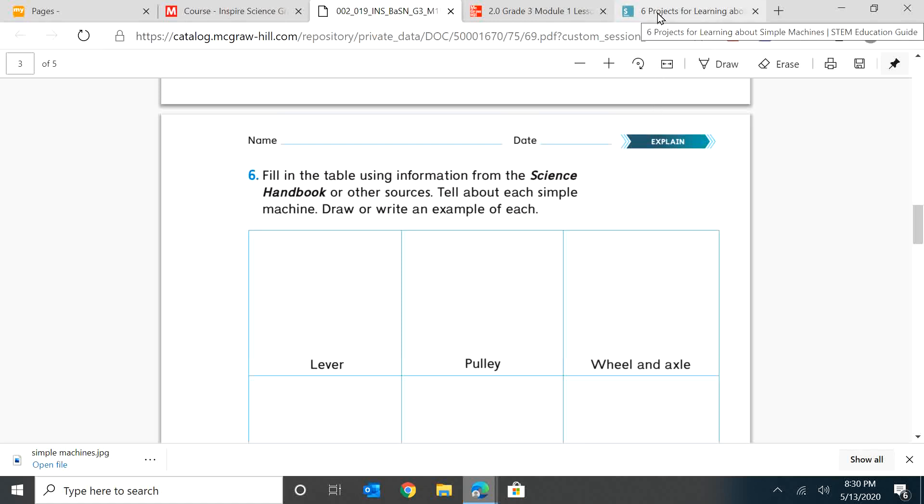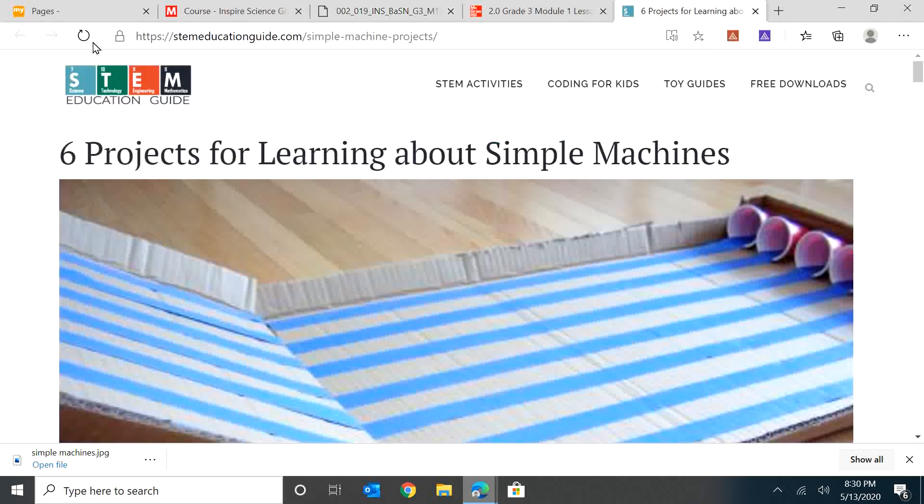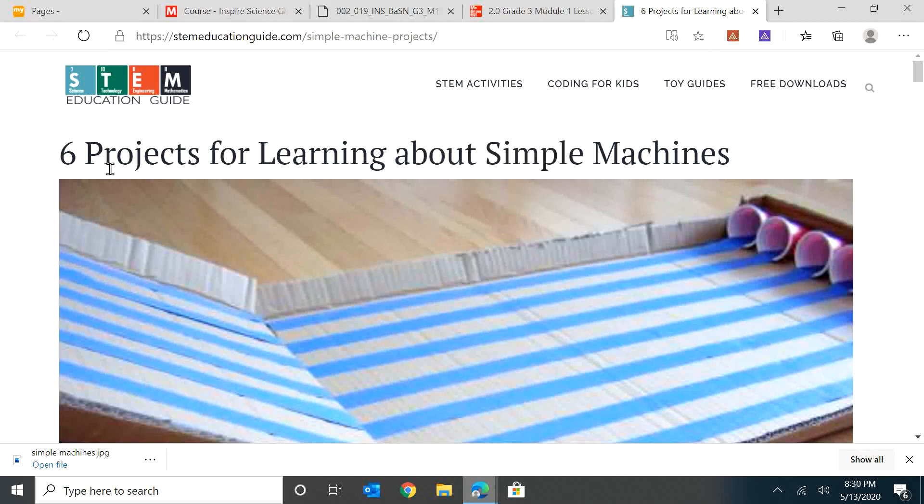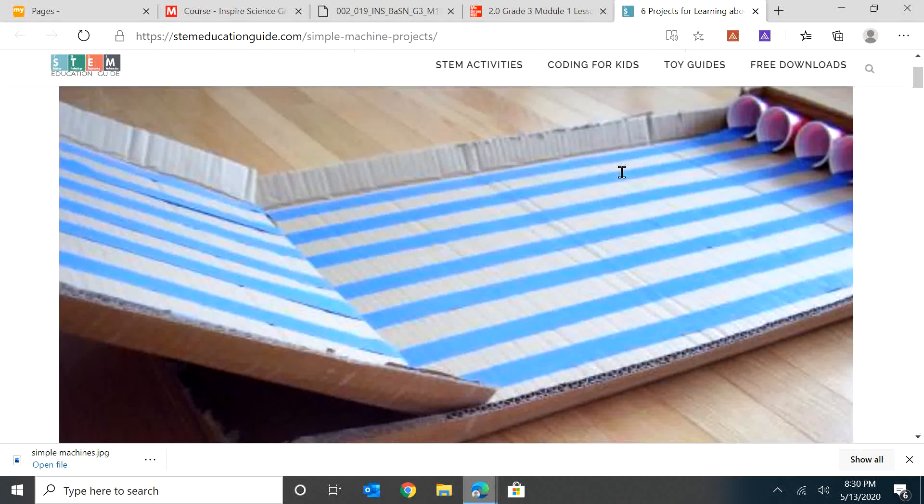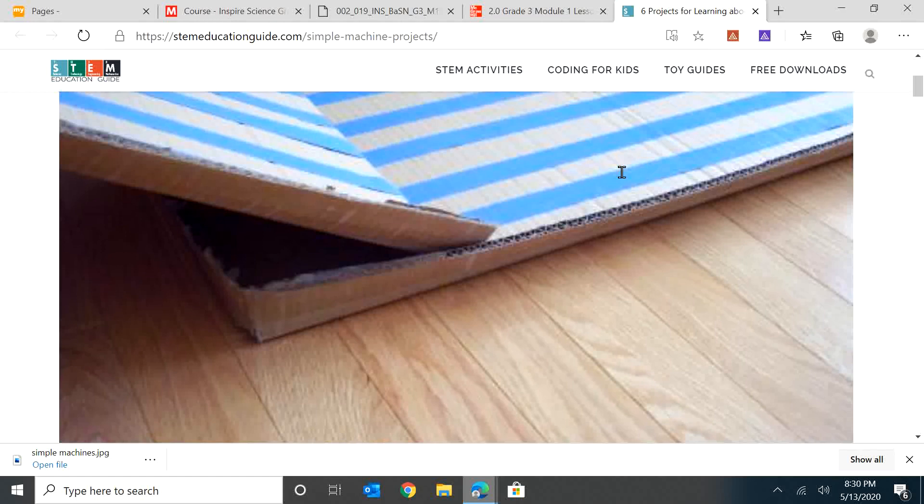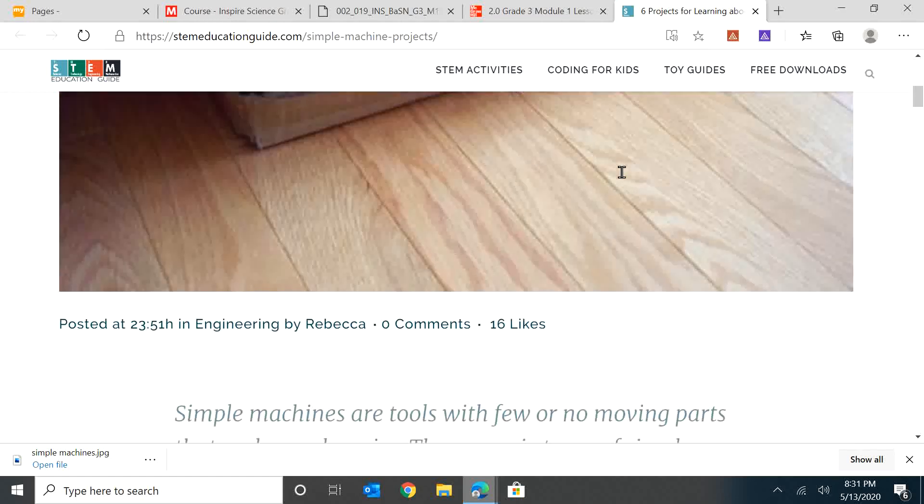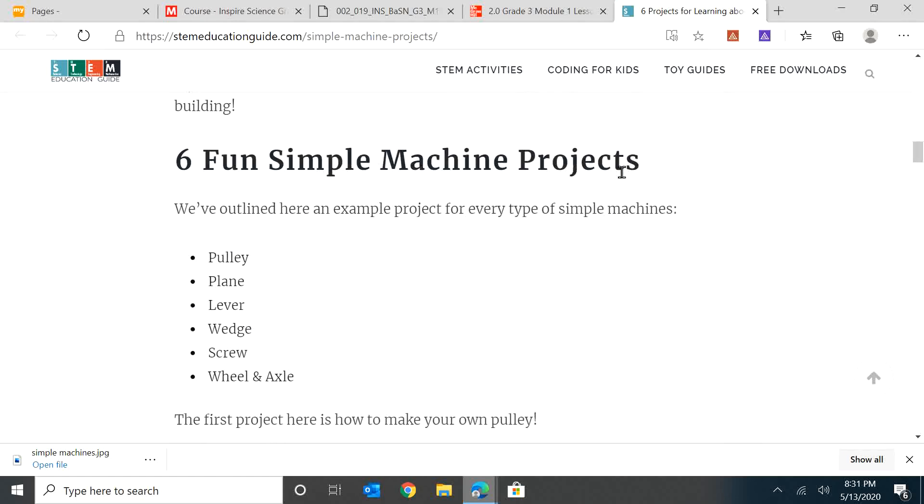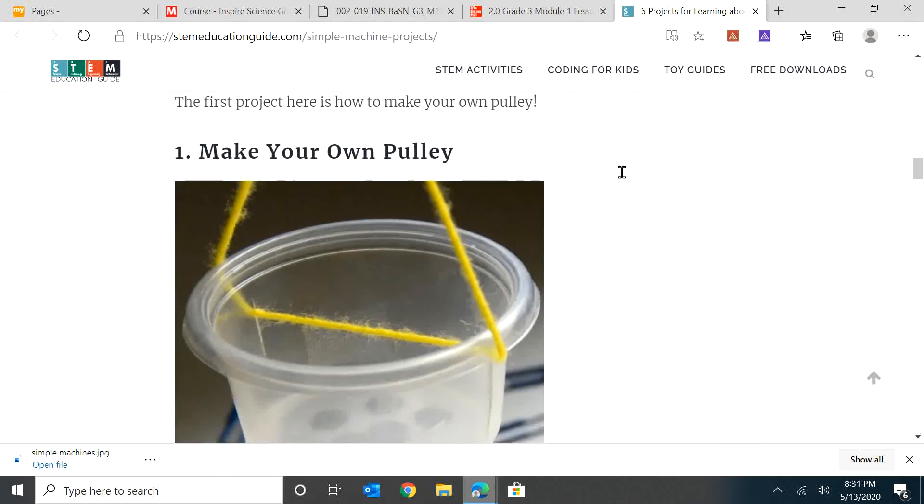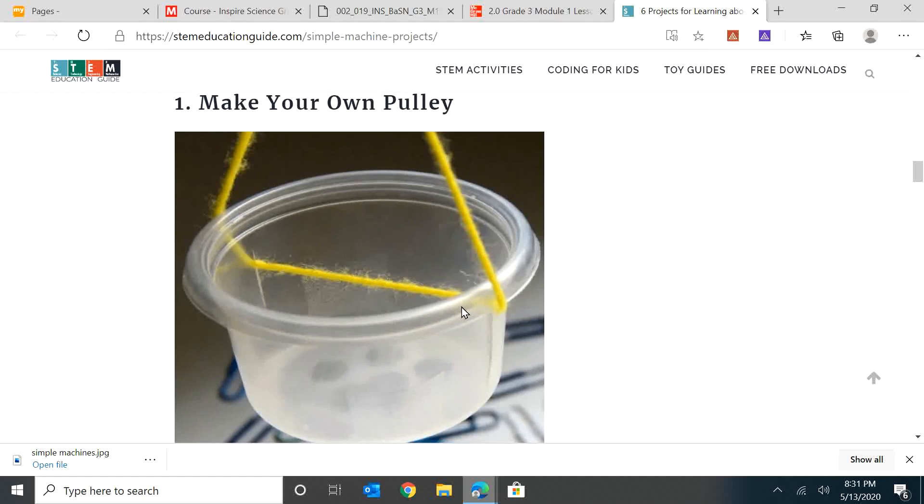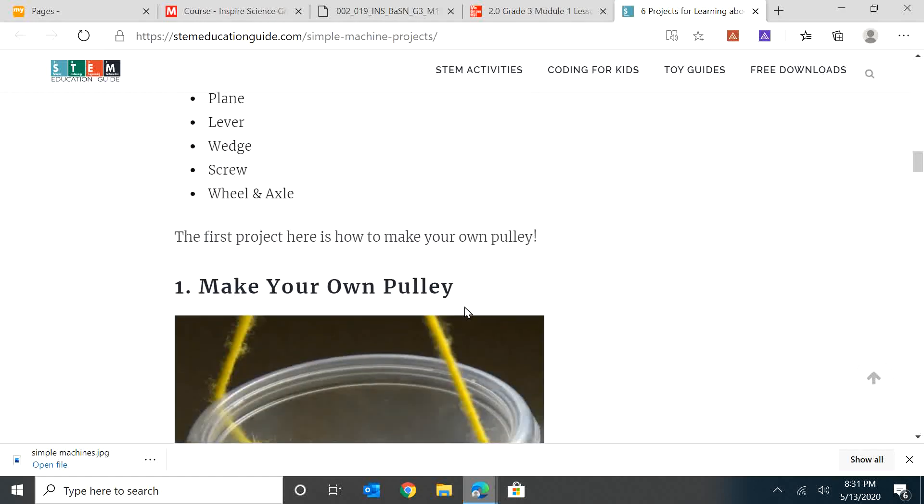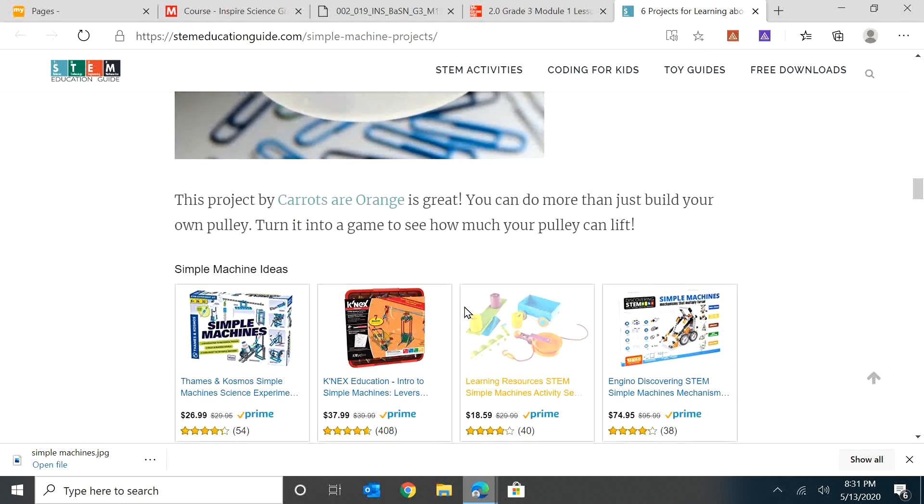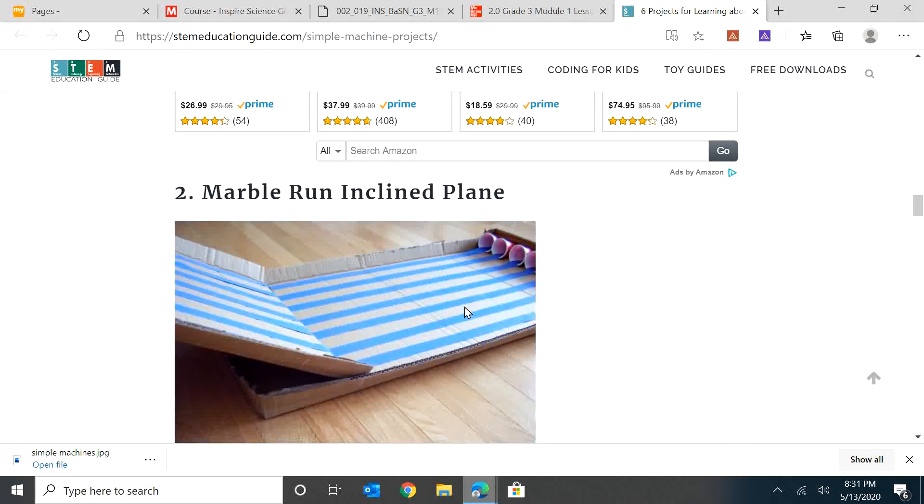And I have a challenge for you. I will link this website in the description of the video. And it's six projects for learning about simple machines. And I want you to see if you could make one of these simple machines at home. You could make a pulley, which is lots of fun. You just make it with a string and a little cup and a doorknob. You can make a marble run out of an inclined plane.